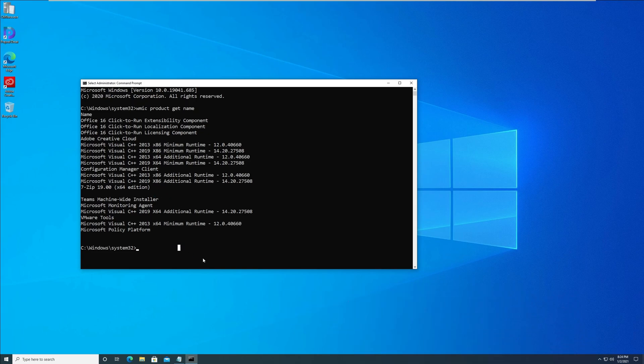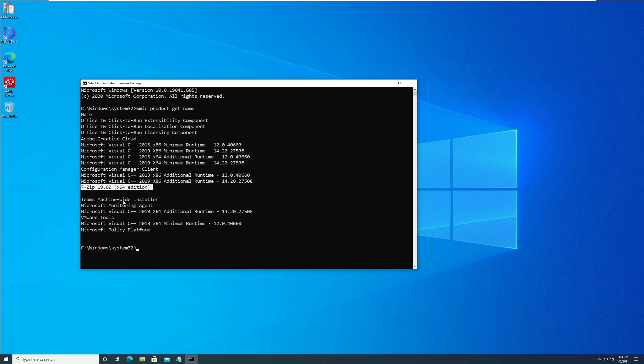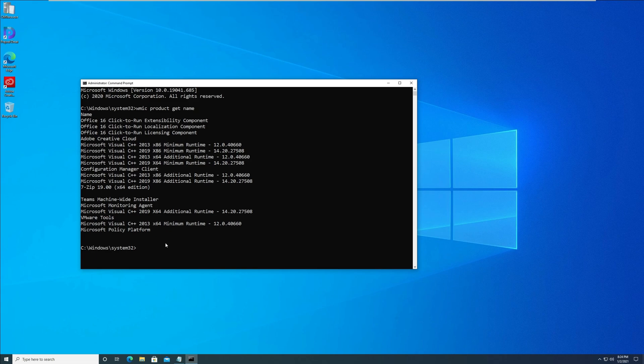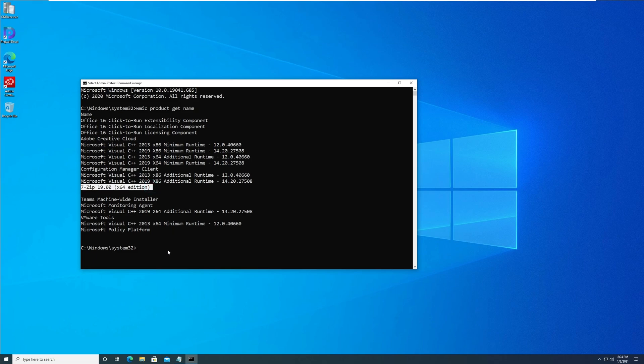On this Windows 10 machine, notice that I've got just a few programs installed. Among them, I want to uninstall 7-zip 19 version, so I copy the name of this application as it is from the output. We need this program name while uninstalling the application in the next step.